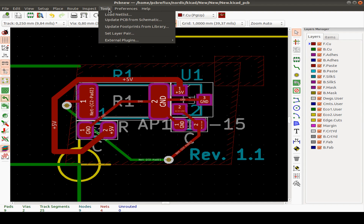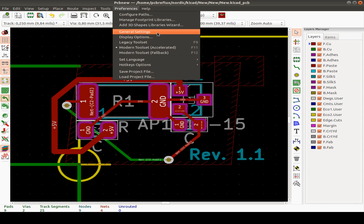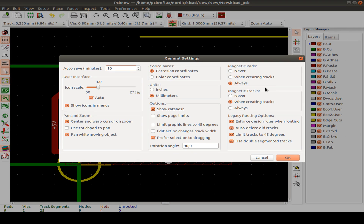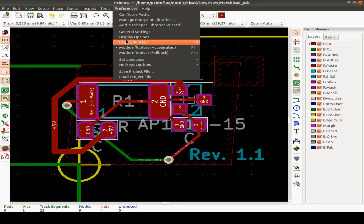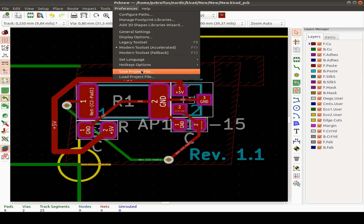In the Tools menu you can load the netlist, update from schematic, update footprints from the library, and other things. In Preferences, configure paths, manage footprint libraries, and 3D shapes. Important general settings include magnetic pads, magnetic tracks, coordinates, units, and autosaving. You can also switch between legacy and modern tool sets, set the language, edit hotkeys, save your project, and open help.